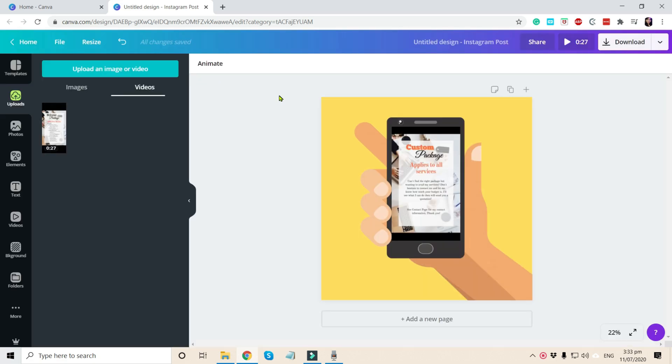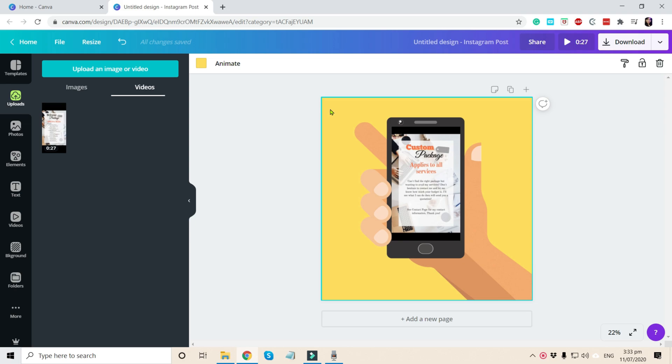So now let's have a recap on what to do. First, we just need to choose what design we're gonna make. And in this example, we use Instagram posts.